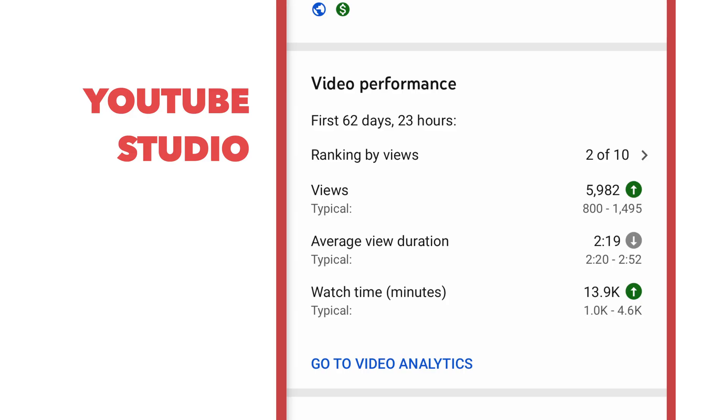In YouTube Studio, in that app, you can see how many views your videos have gained, but it doesn't do the calculation for you about how many new views you have. So with TubeBuddy, I really love it. It's so satisfying to watch this.